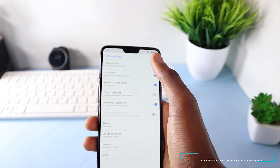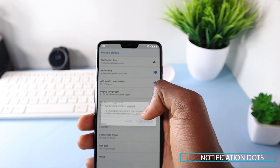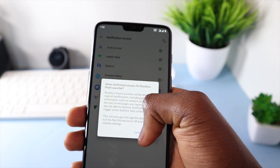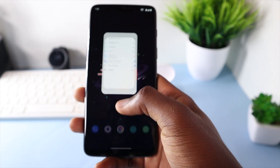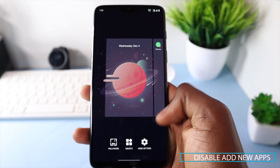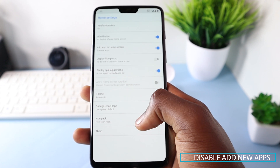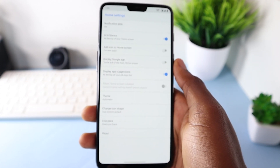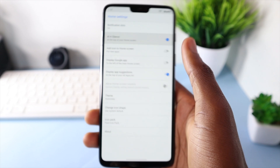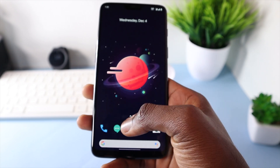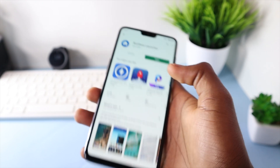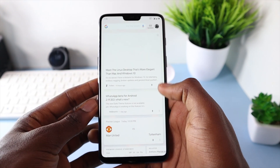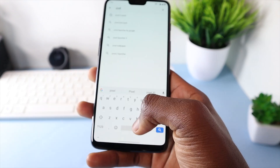The first thing is to turn on notification dots by toggling the first option, which will prompt you to give access to the system notifications. After that, disable the option to add new apps to home screen, because this will make the setup clean and decluttered with less icons, making it look as minimal as possible. All the Pixel phones have a Google feed page when swiping right from the home screen, and that's the look we're going for.